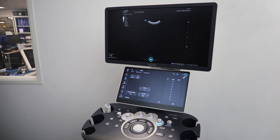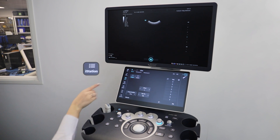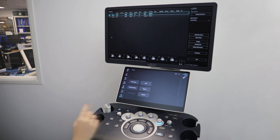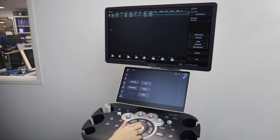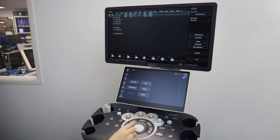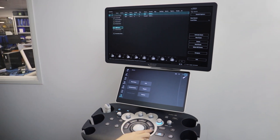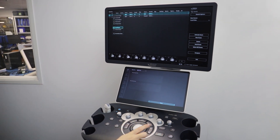To export the images you will need to click on iStation again. Here you can select the patient files you wish to export, or click on select all. If you then select the send exam from the menu, you'll be able to export your exam to a USB stick or external hard drive.